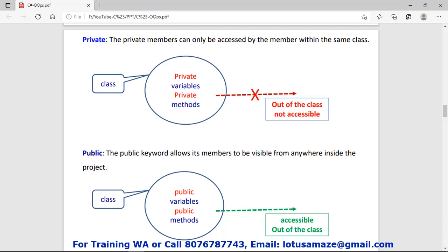The first access specifier is private. If we declare variables or methods as private, those variables cannot be accessed outside of the class — they can only be accessed within the body of the class. The second is public. If we declare variables or methods as public, we can use them within the class and also outside of the class.